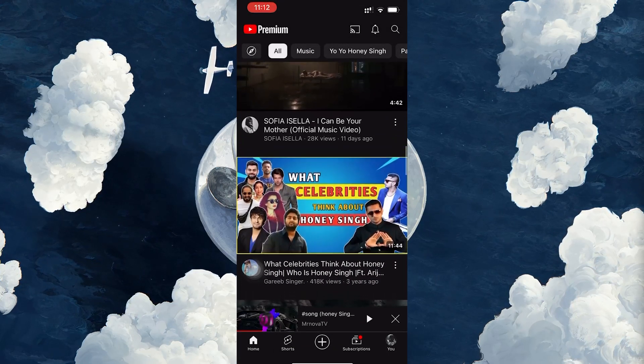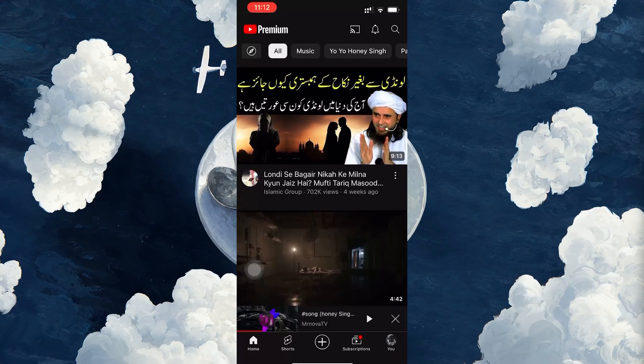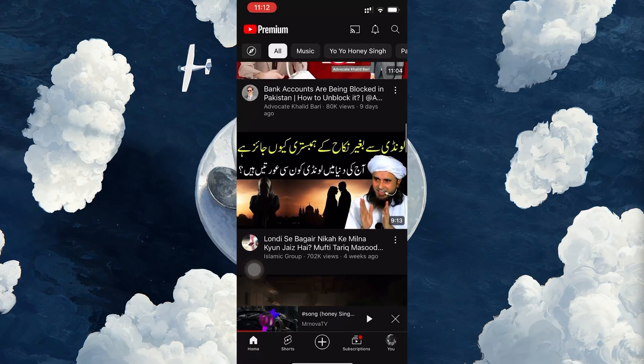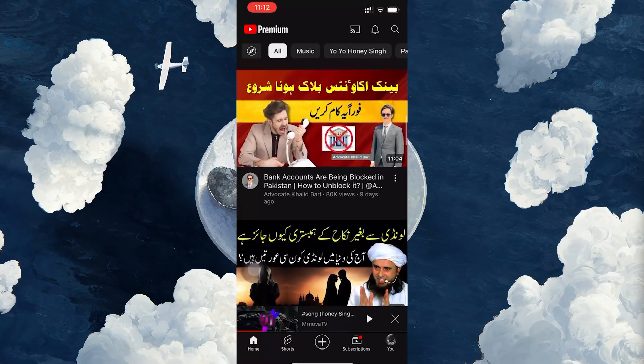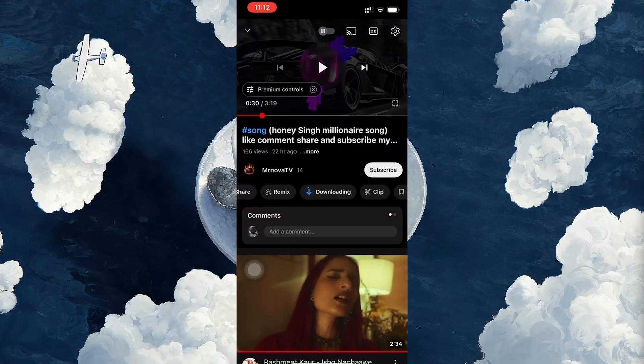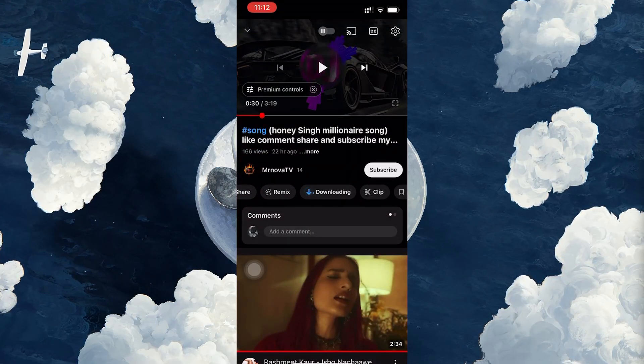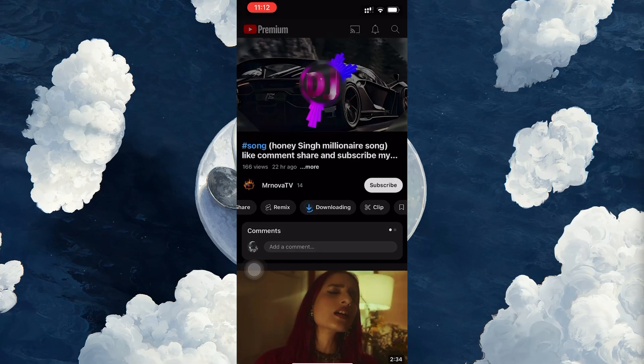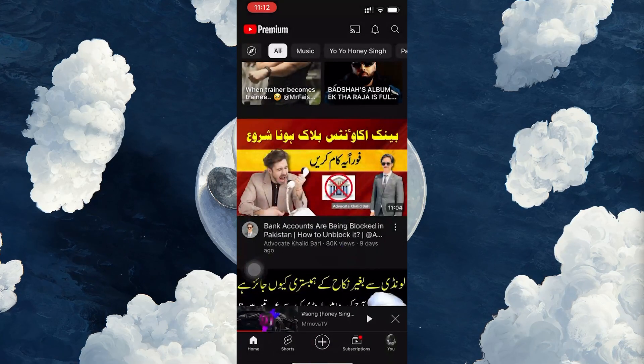You'll see a small progress bar on the screen showing you how much of the video has been downloaded. Once the download is complete, the video will be saved on your device for offline viewing.